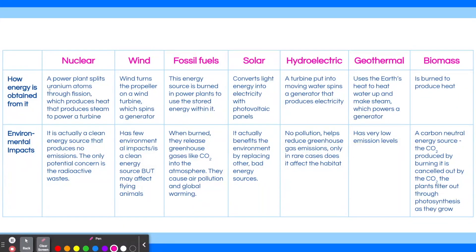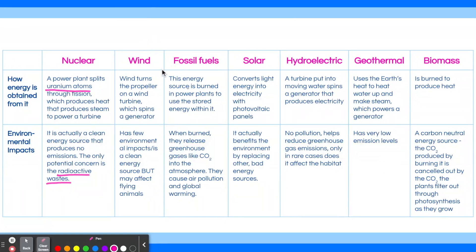The keywords in the first column are uranium atoms and radioactive wastes. Nuclear energy is created by splitting uranium atoms, and it's also the only energy source in the list that produces radioactive waste. The second column is self-explanatory — wind turns the propeller on a wind turbine, so this is about wind energy. The keywords in the third column that indicate fossil fuels are 'is burned' and 'air pollution.' The way we get energy from fossil fuels is by burning them, which causes a lot of pollution and global warming.